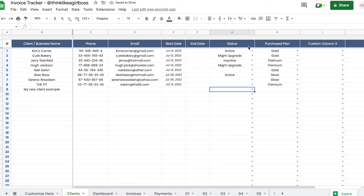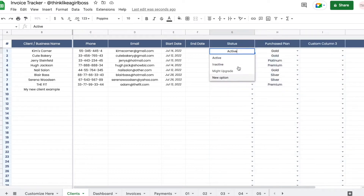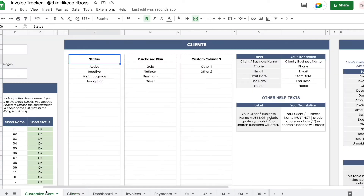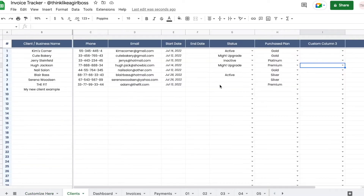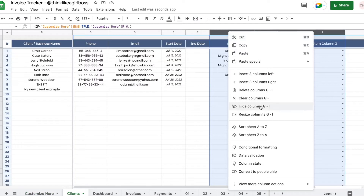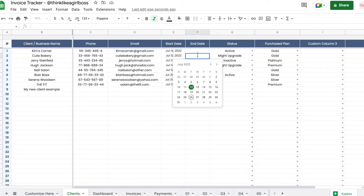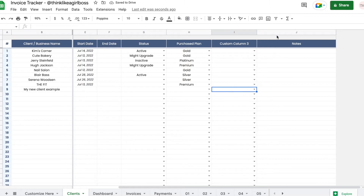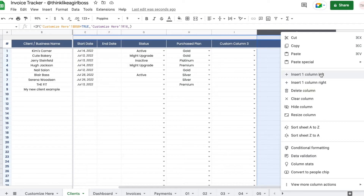Everything else here is completely optional. You can customize the three sections: status, purchase plan, and custom column — each of those has different dropdowns. You can change the title and the dropdown elements. If you don't want to use those columns, you can just select them, right-click, and delete them. You also have date options where double-clicking will open a calendar. If you want to add more columns, you can right-click and insert a column to the right or left.